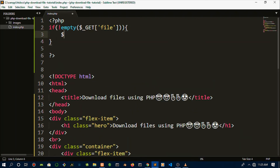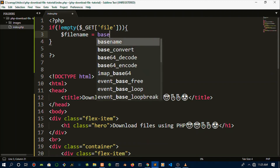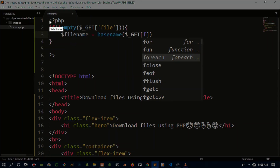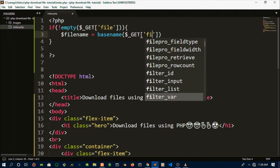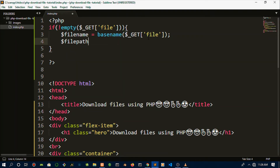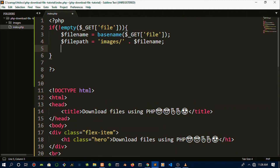We're going to give a file name as a variable, then use basename() and pass in $_GET['file'] to get the filename from the URL. We're also going to define a second variable for the file path — we include the images folder path and then concatenate the file name variable onto it. This puts them together and forms one complete file path.